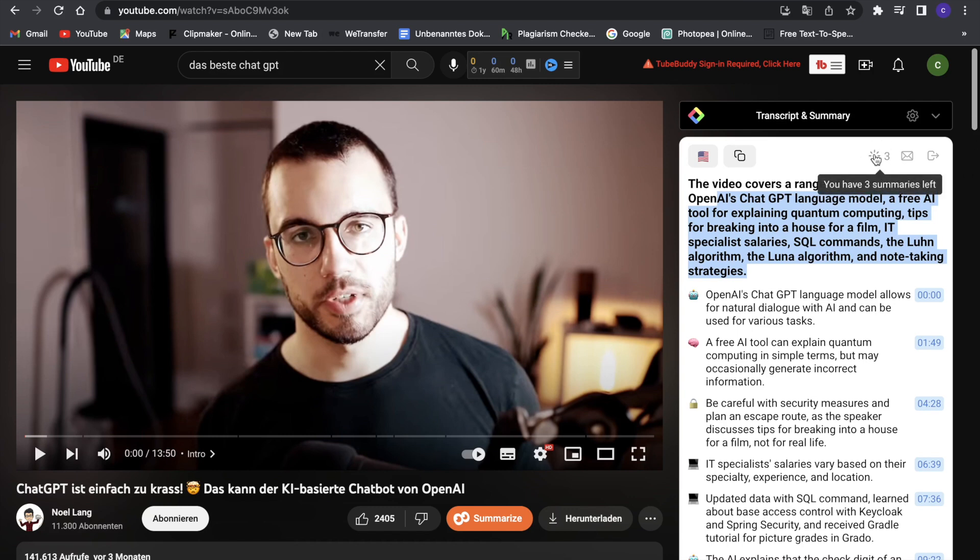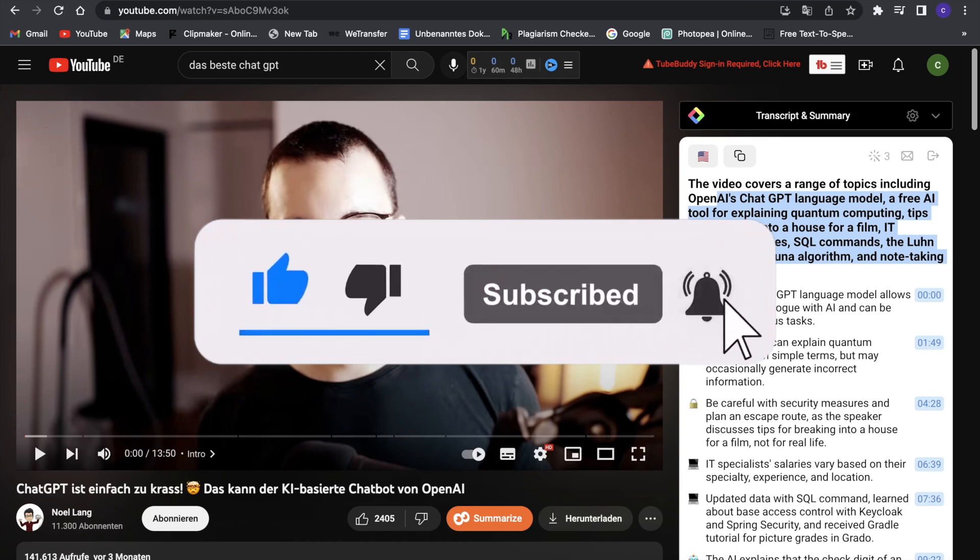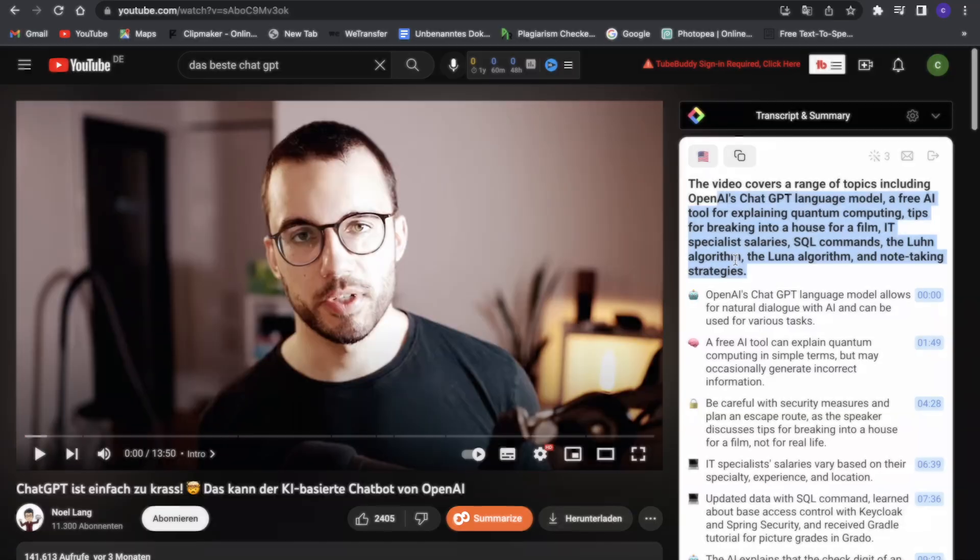If you enjoyed the video, definitely check out this tool and make sure to leave a like and subscribe. If you have any questions, just leave them down in the comment section below, and I will try to reply. With that said, I will see you guys in the next one. Bye!